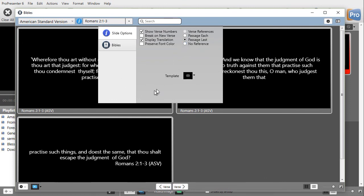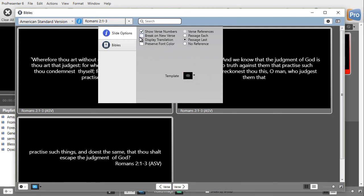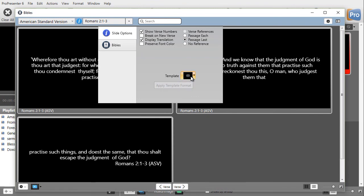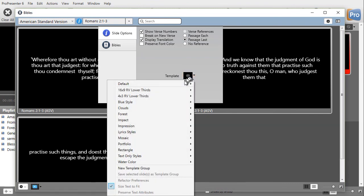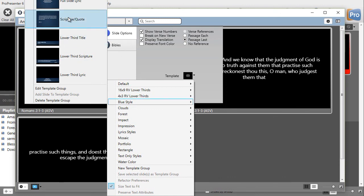Another way to control the break up of multiple verses on slides is the template. And this is probably the most effective way to do that. So let's assume that I don't want a new verse on every slide. I want it to be so that I have more verses. If I click on the template, I'll have several options. I'm going to go to blue style here.